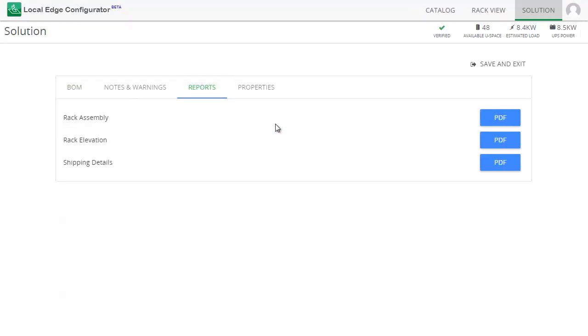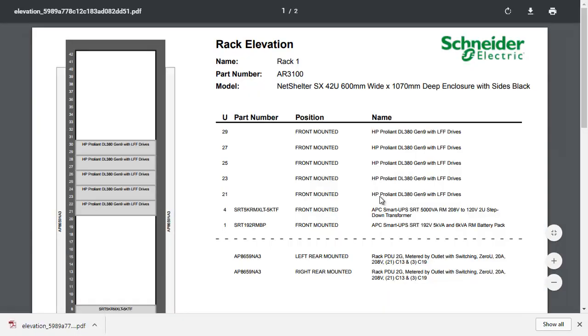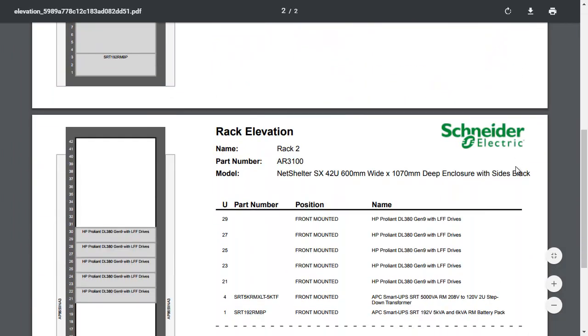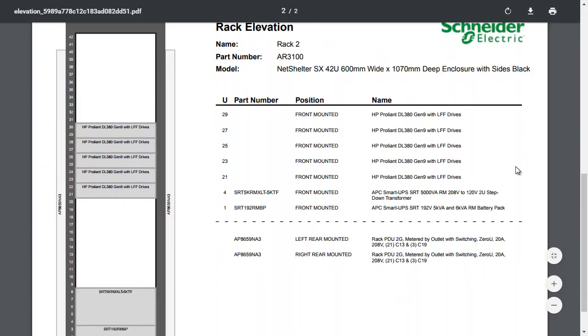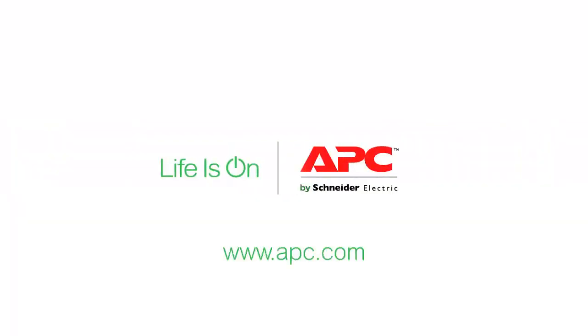Reports will tell you how your design is assembled and shipped. Thank you for listening. Here is what I covered.